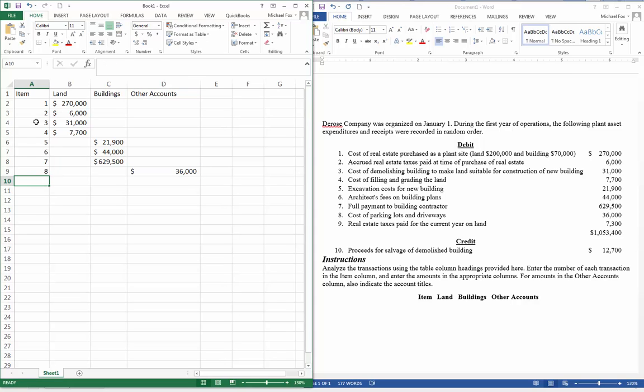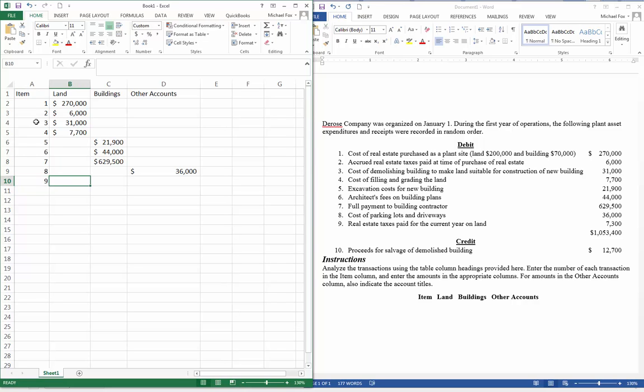Number nine, real estate taxes paid for the current year on the land. So once we've already purchased the land and we pay any back taxes, the accrued taxes, those are part of the purchased cost of the land. But any taxes going forward, once we've already purchased the land, those are now going to be annualized expenses. So that's going to go to another account.